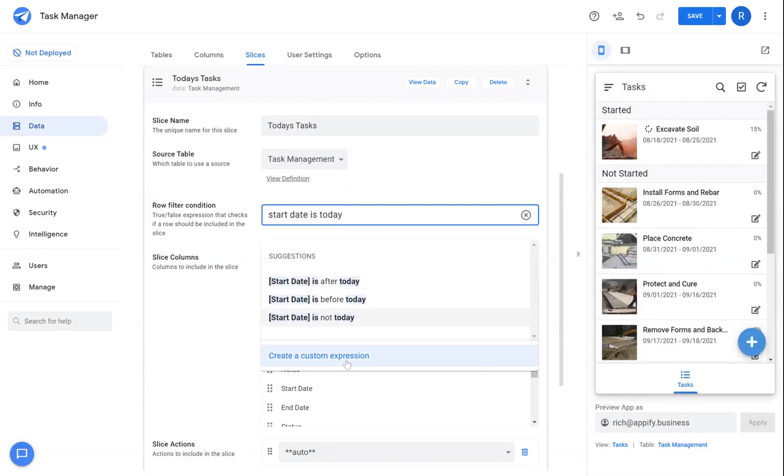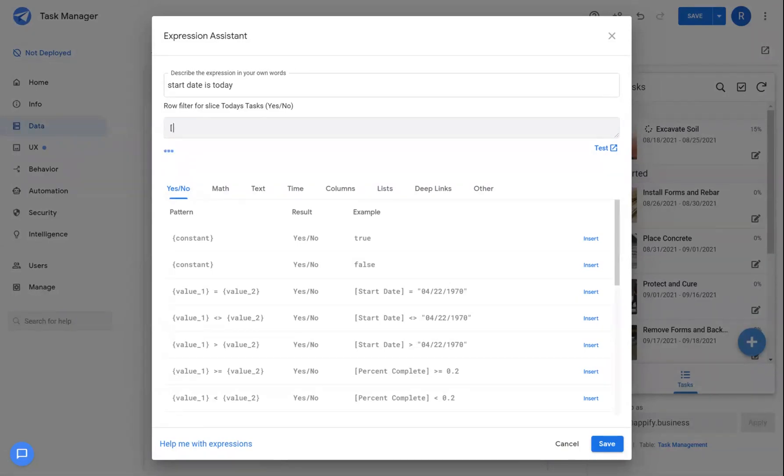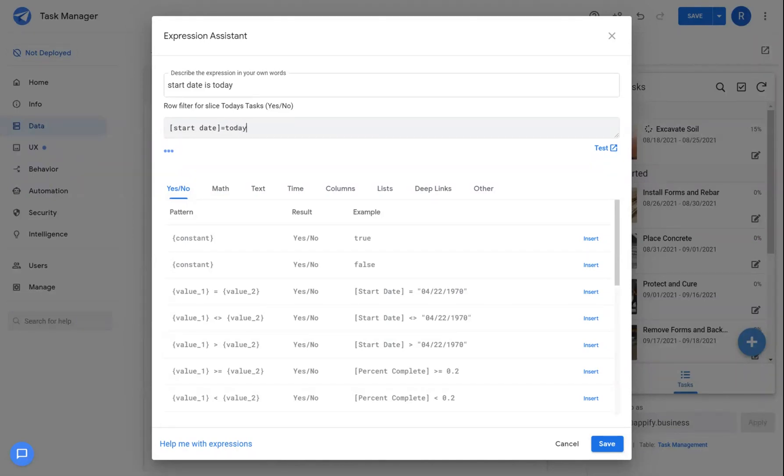So we can go ahead and create a custom expression as well. And we're going to reference the start date column. And we're going to set that equal to today.